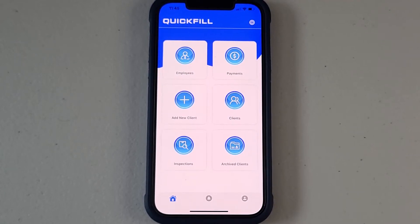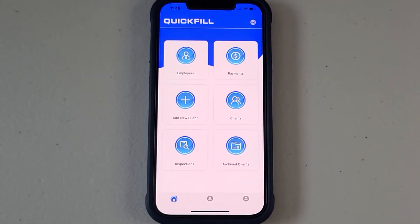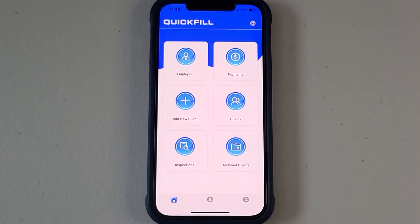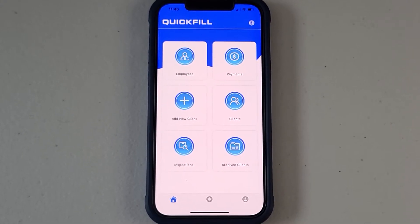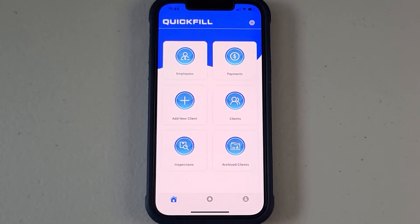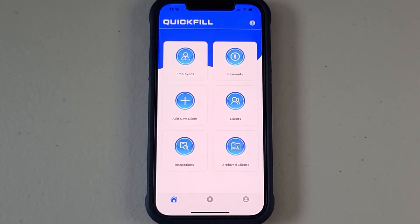This is a quick video on how to add HVAC sections to your four-point inspection report using the QuickFill app.